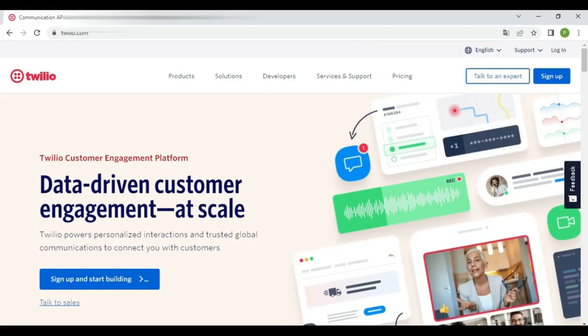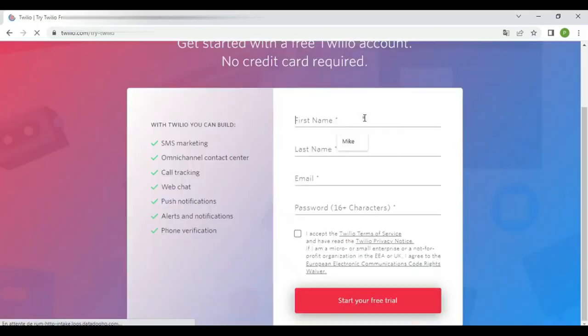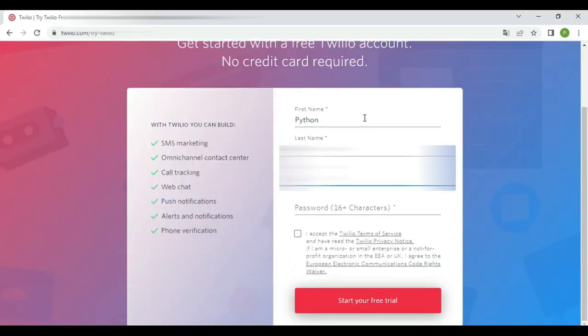We'll be using Twilio API to send SMS with Python. The first thing we need is a Twilio account. Let's create a new one. Click on sign up and complete the registration by filling the required details.